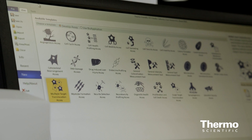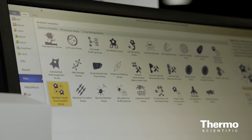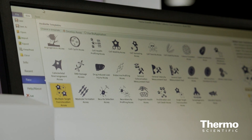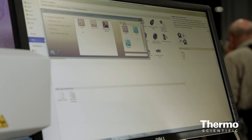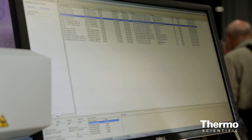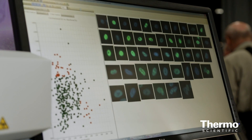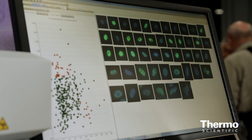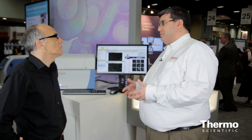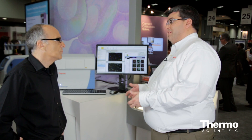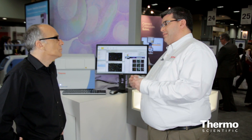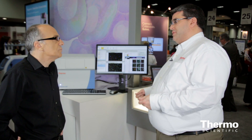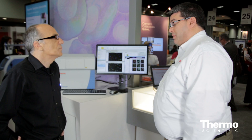It starts with tools and templates for hundreds of different types of biologies. It runs the gamut from toxicity to cancer applications to neuroscience applications. It really starts with the simplicity of the templates that we provide that are all validated using Thermo Scientific products.